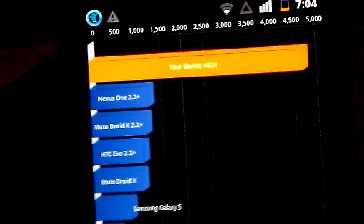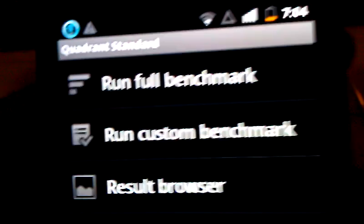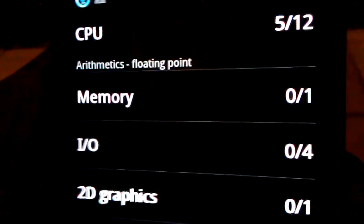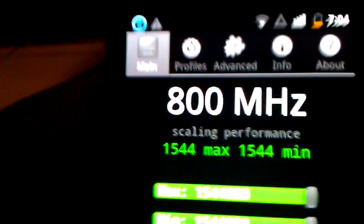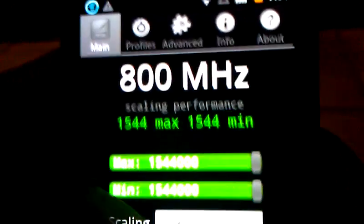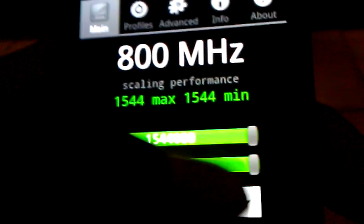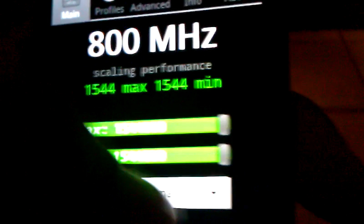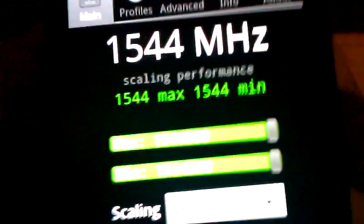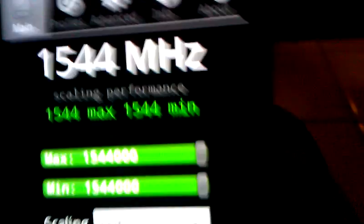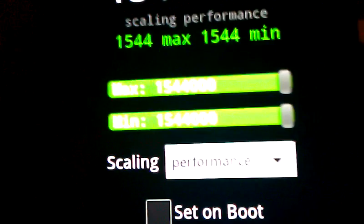Now, this one is running 1.54 gigahertz, which is 1,544 megahertz minimum and maximum performance.